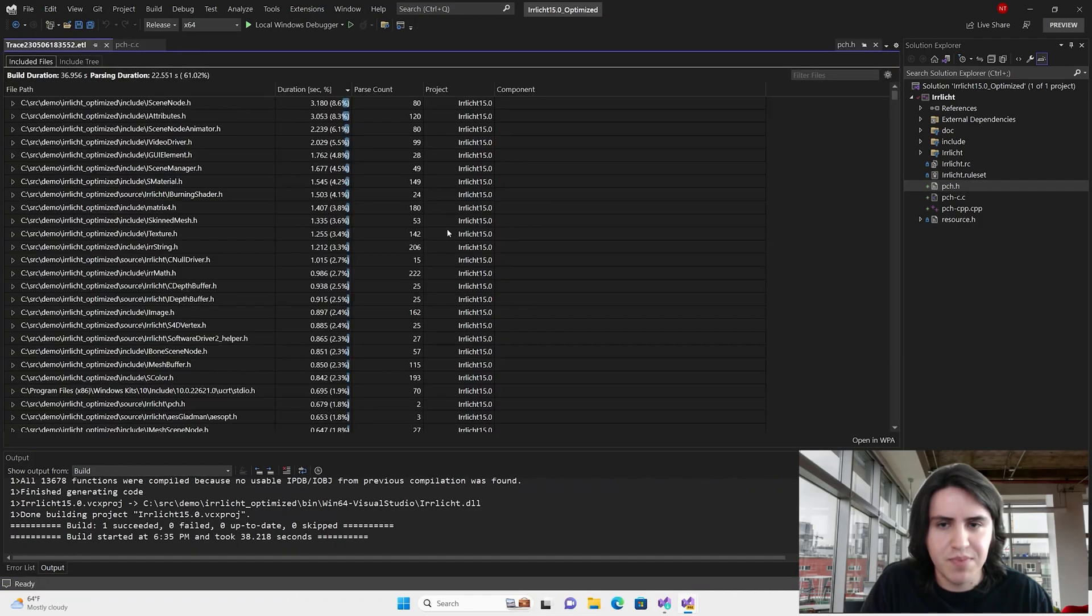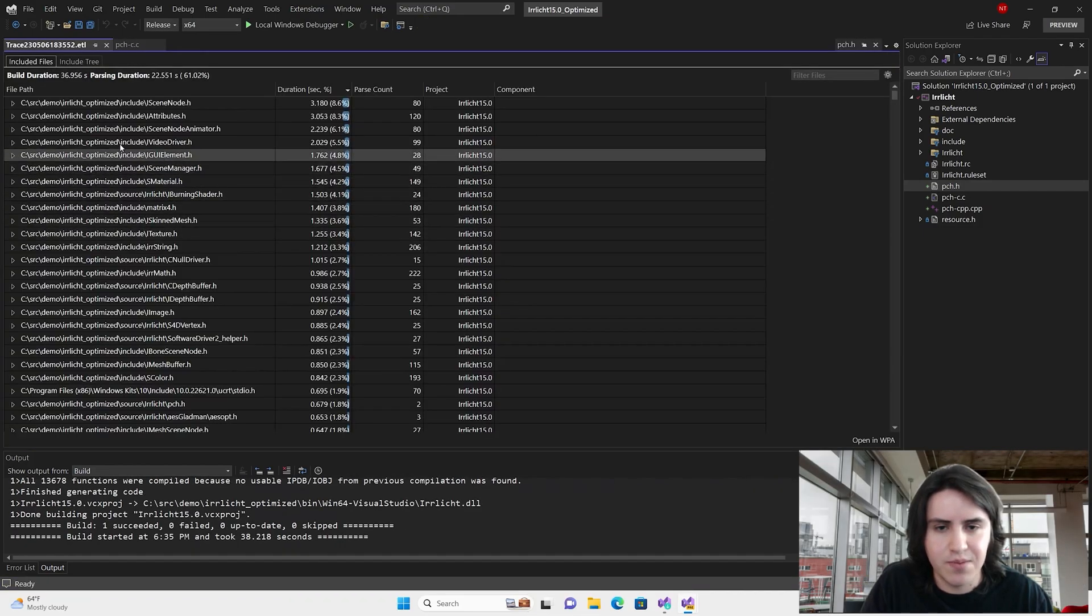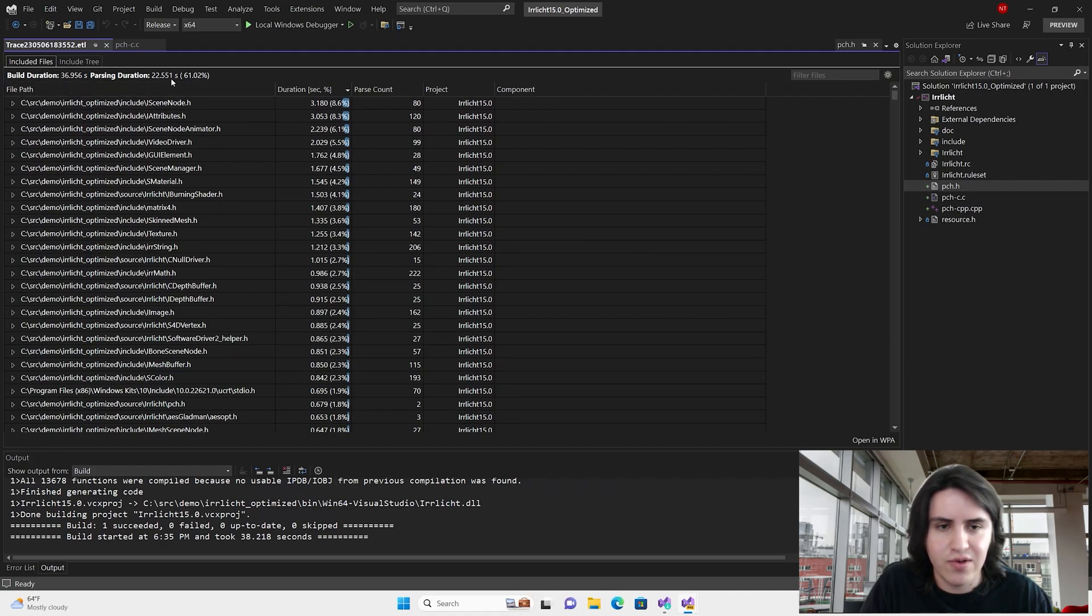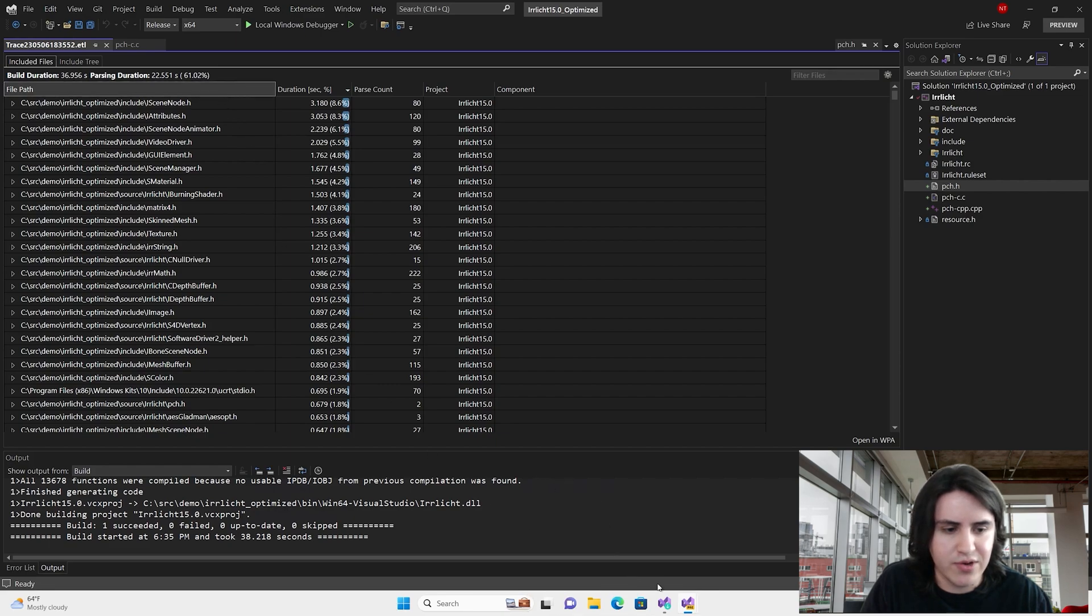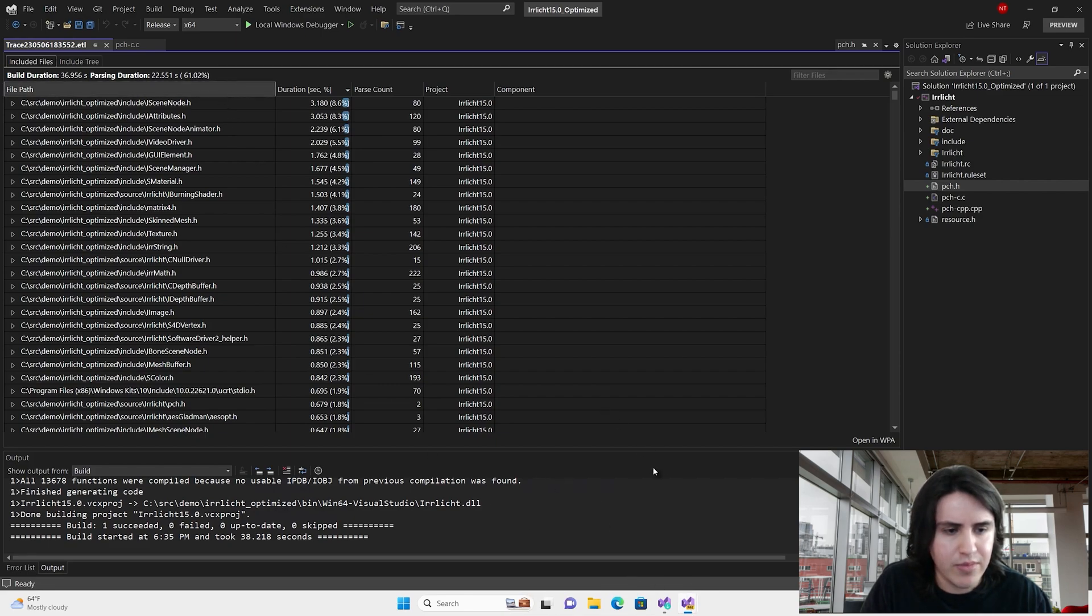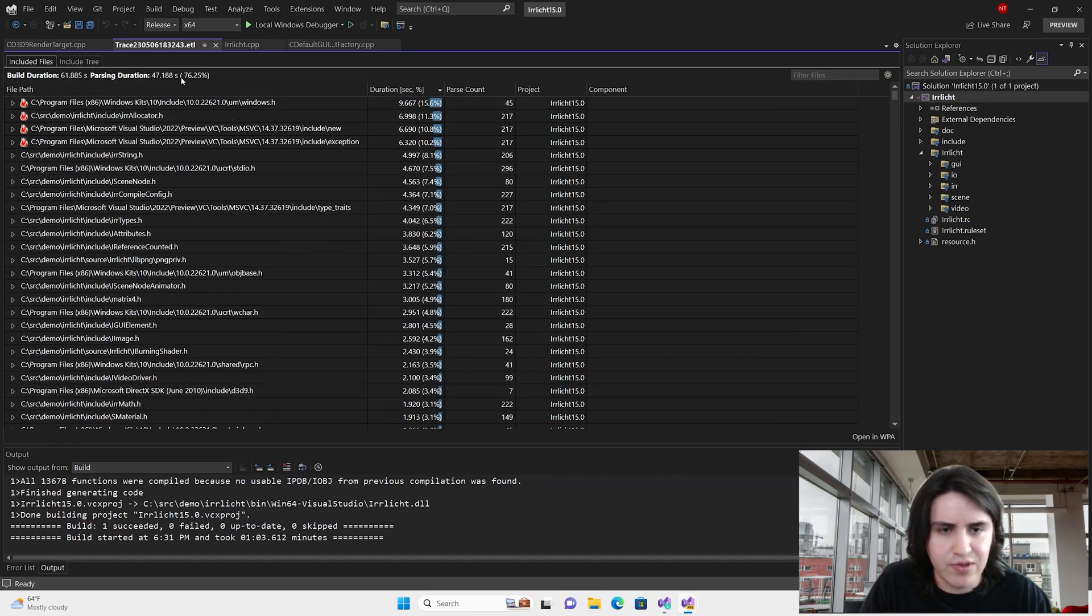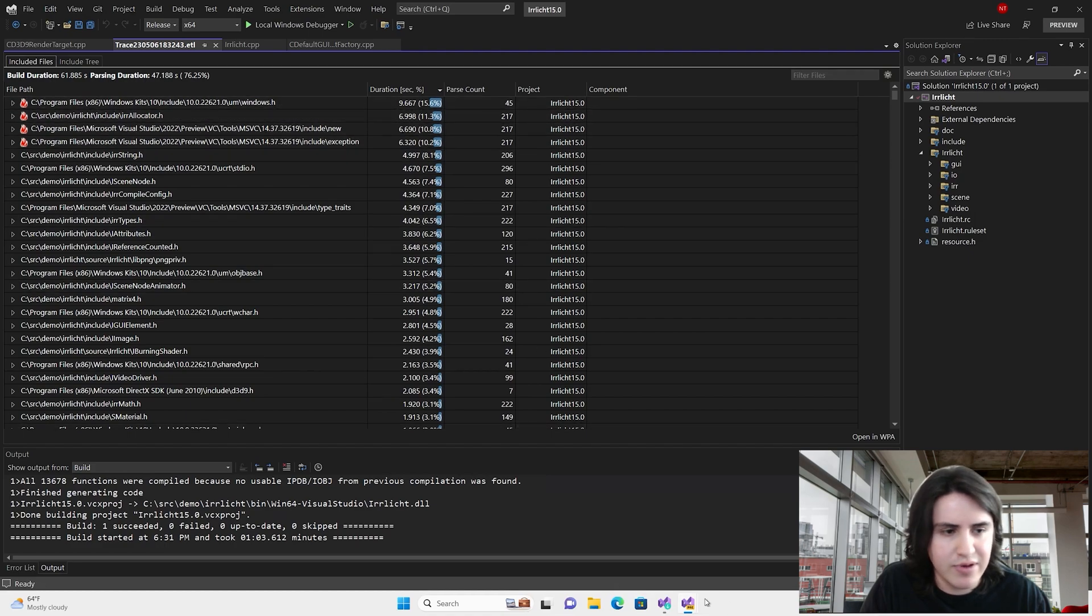As expected, our build performance has improved significantly. Now it takes 67 seconds. You can see there the percentage of parsing duration too. Let's go back. Yeah, so 62 seconds, almost half.